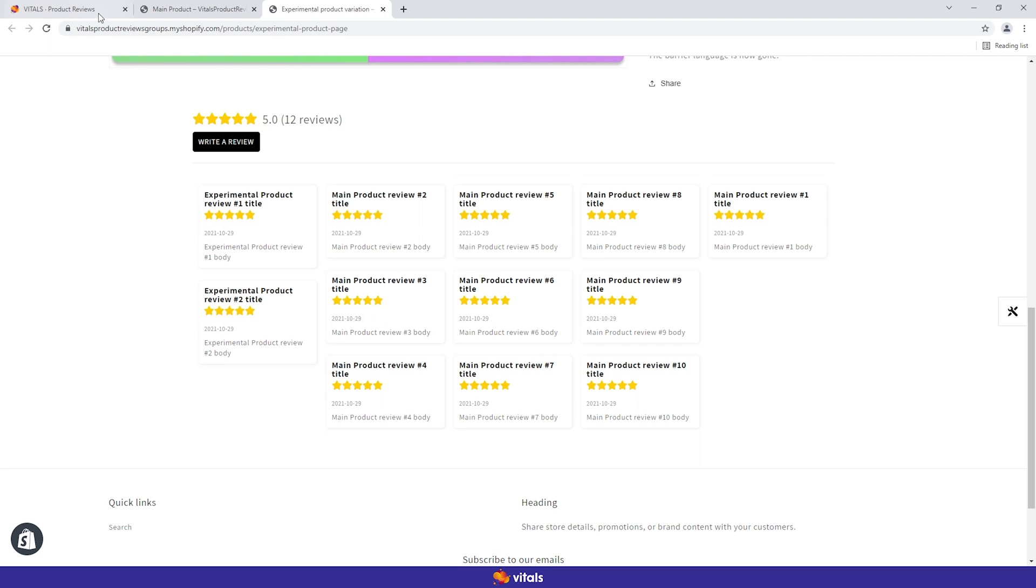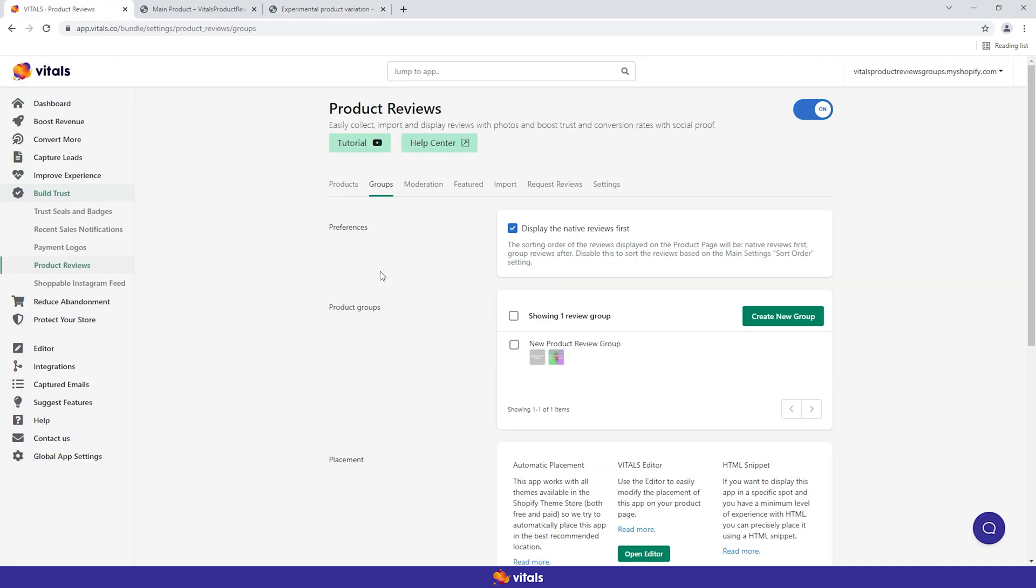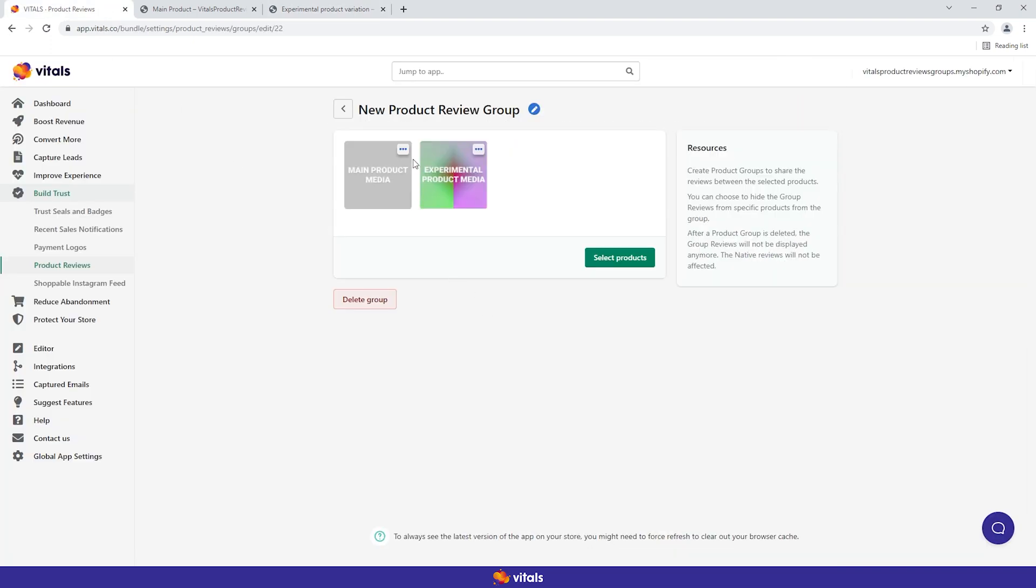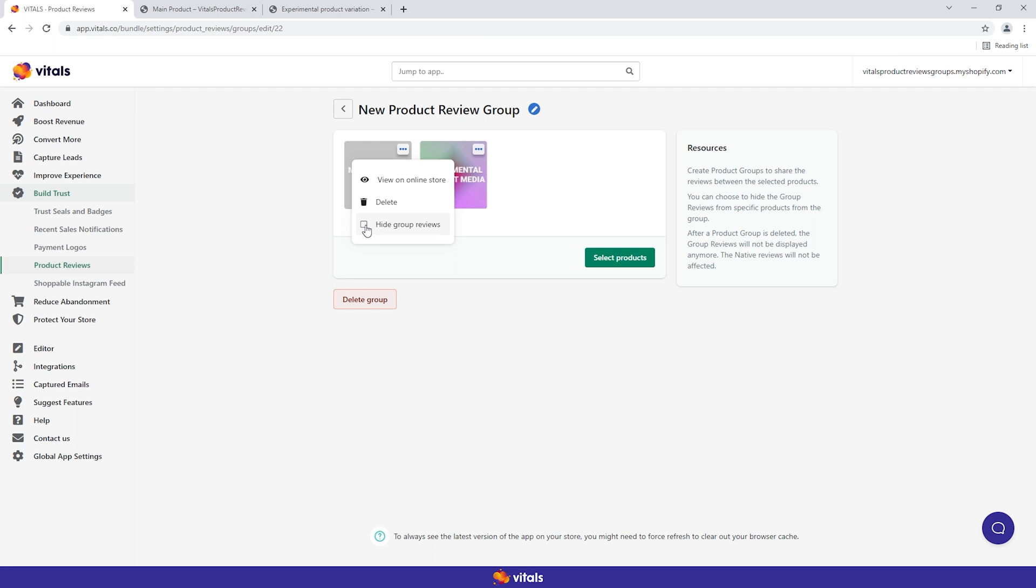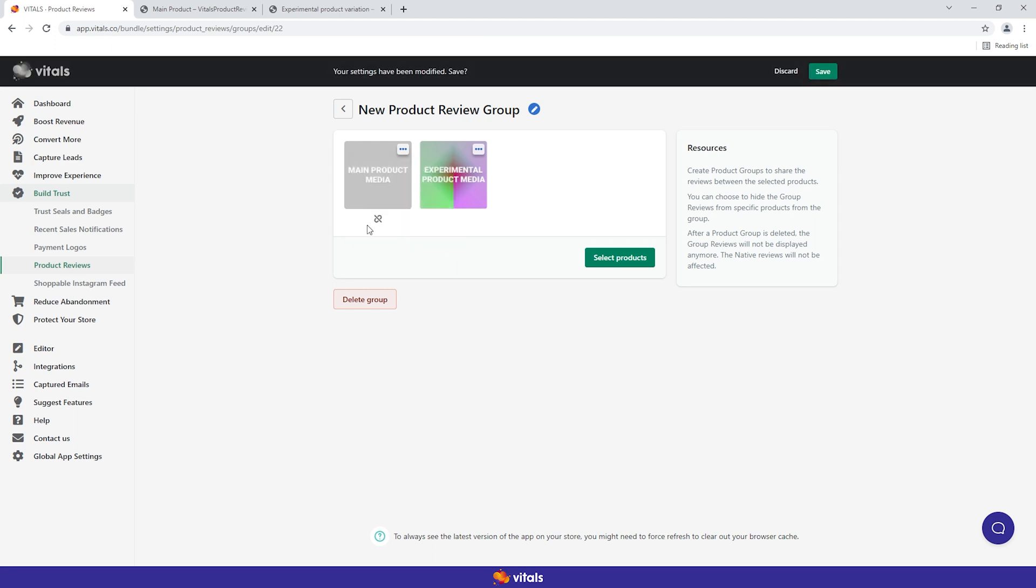From the group settings, click the three dots from the top right of the product image of the main product. The first two options are self-explanatory: view on online store and delete. We are interested in the third option now, hide group reviews. This means that for this product, we will block the incoming group reviews from the experimental page, but the experimental page will keep receiving and displaying reviews from the main product.